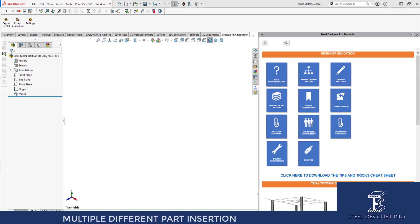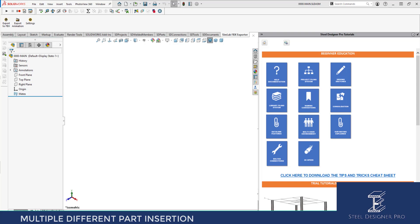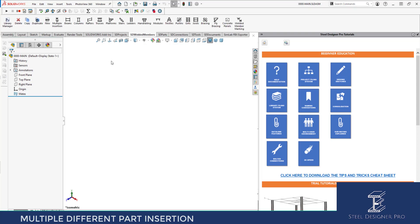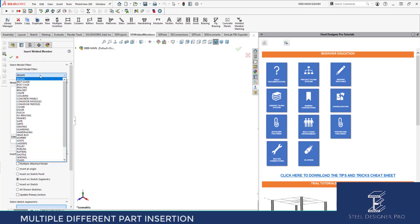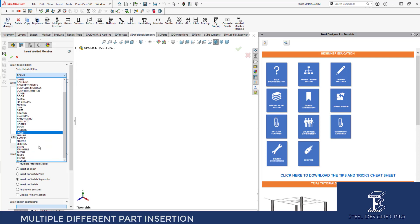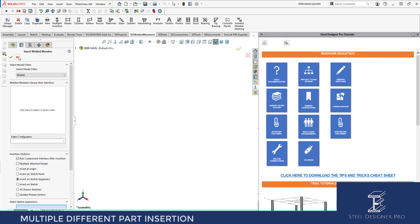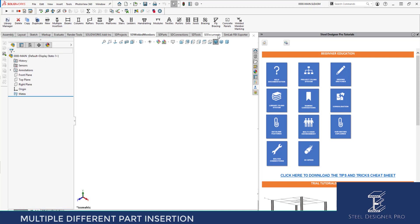Multiple part insertion is something we've invested in around welded member creation. To use the tool, the first thing you need to do is drop in a welded member. In this case I'm going to drop in a blank welded member — go to New and we'll do a pipe. I've got no piping in here, so I'm going to add a new pipe and call it a pipe spool.